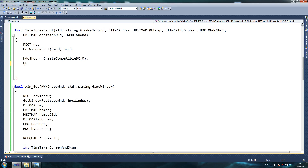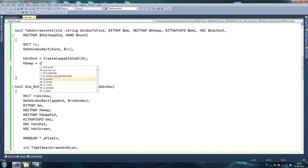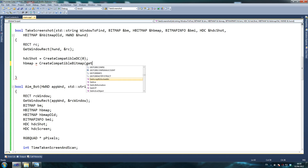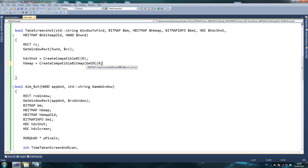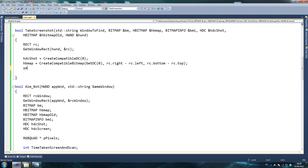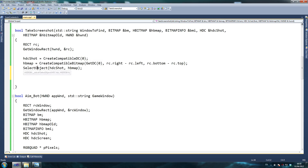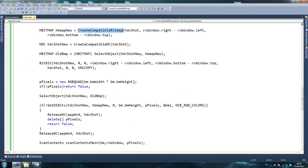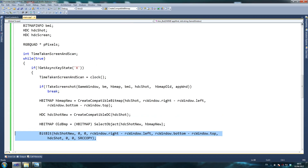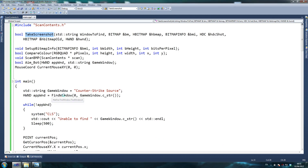CreateCompatibleDC grabs our whole screen first, then the other one grabs just the part we need. HBITMAP equals CreateCompatibleBitmap — I took some of this code from the MSDN website which was quite useful — GetDC, rc.right minus rc.left for width, rc.bottom minus rc.top for height. That's our bitmap. We SelectObject, then do a BitBlt — I'm going to copy our old BitBlt and modify it because we've written this code once and now have to reuse it.